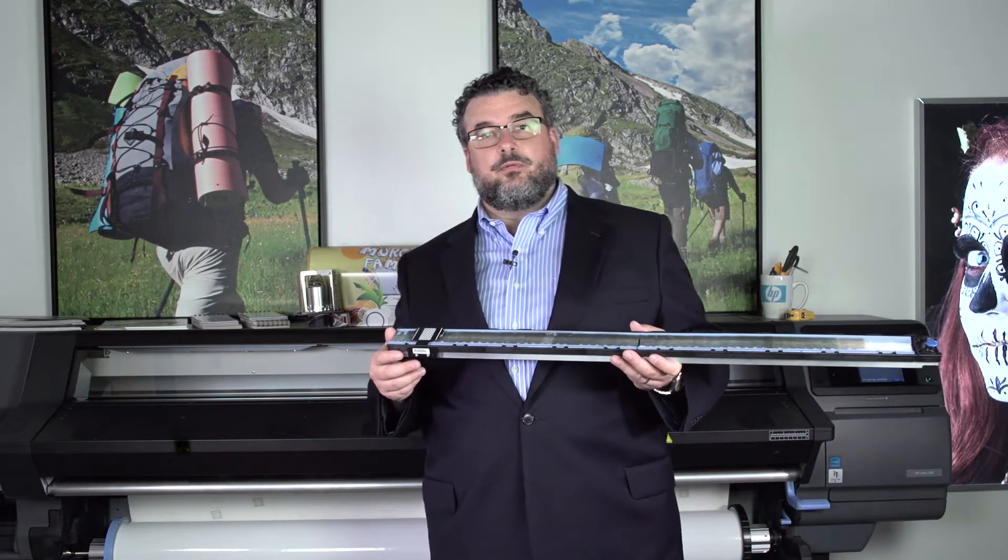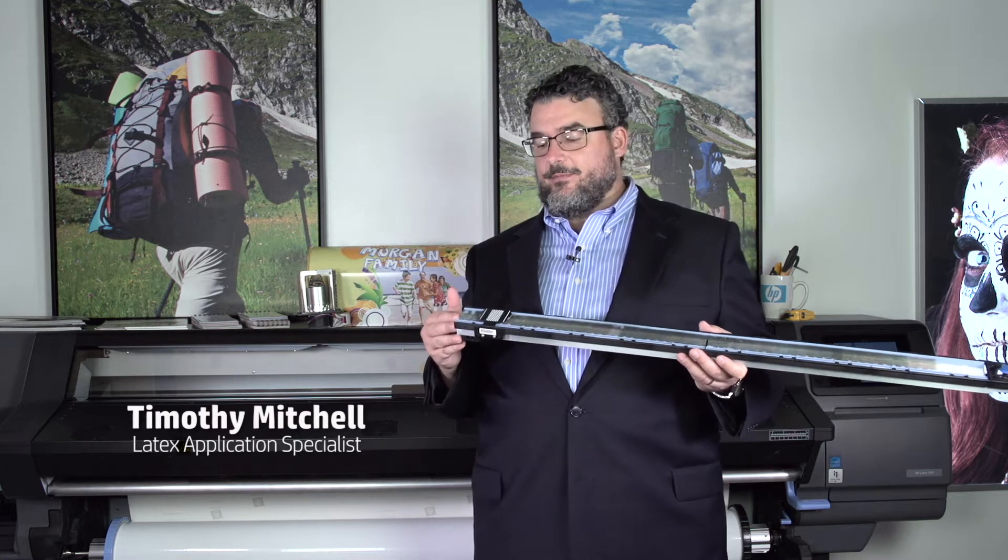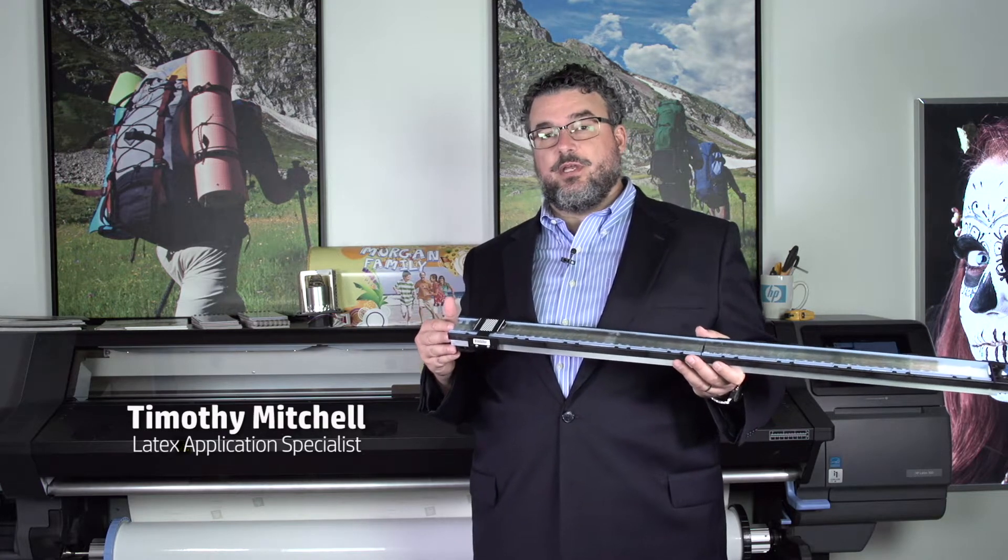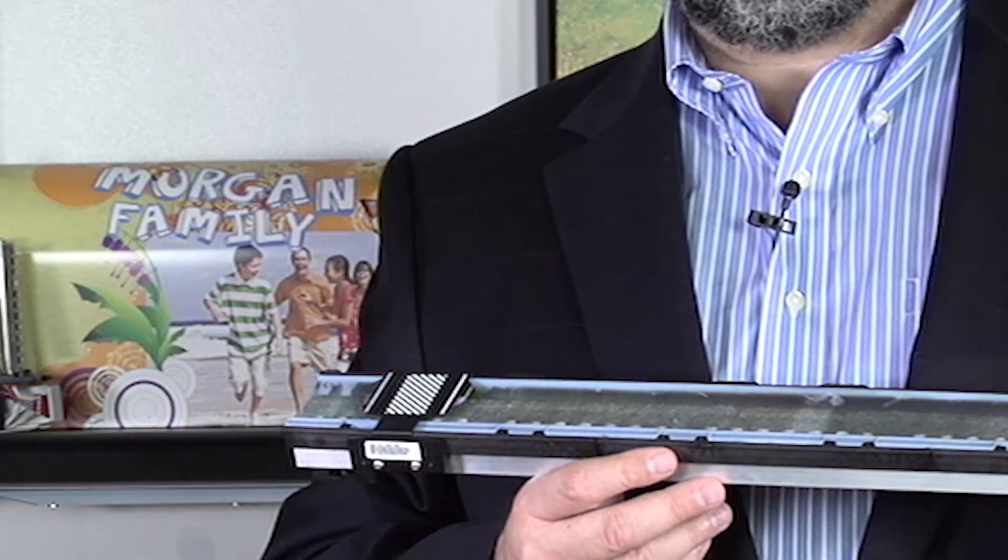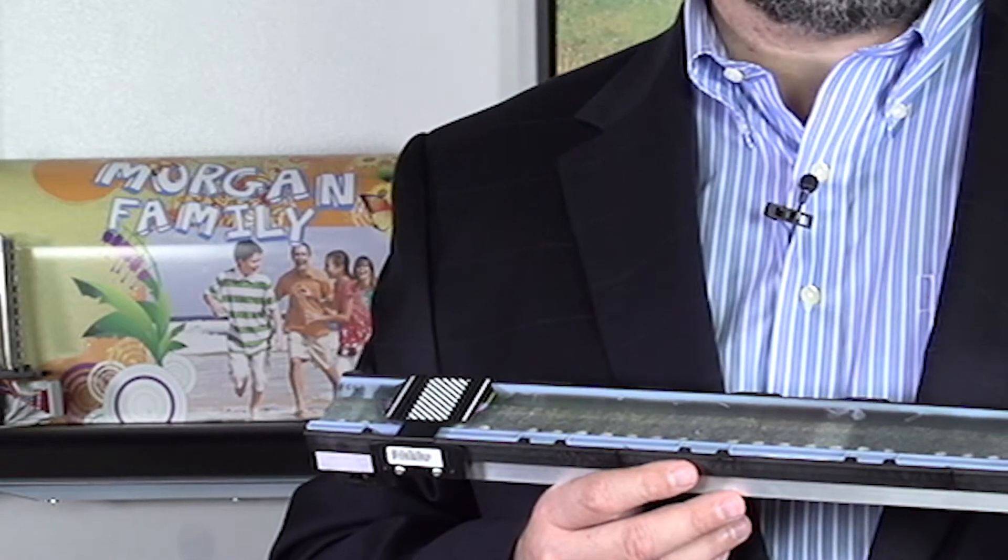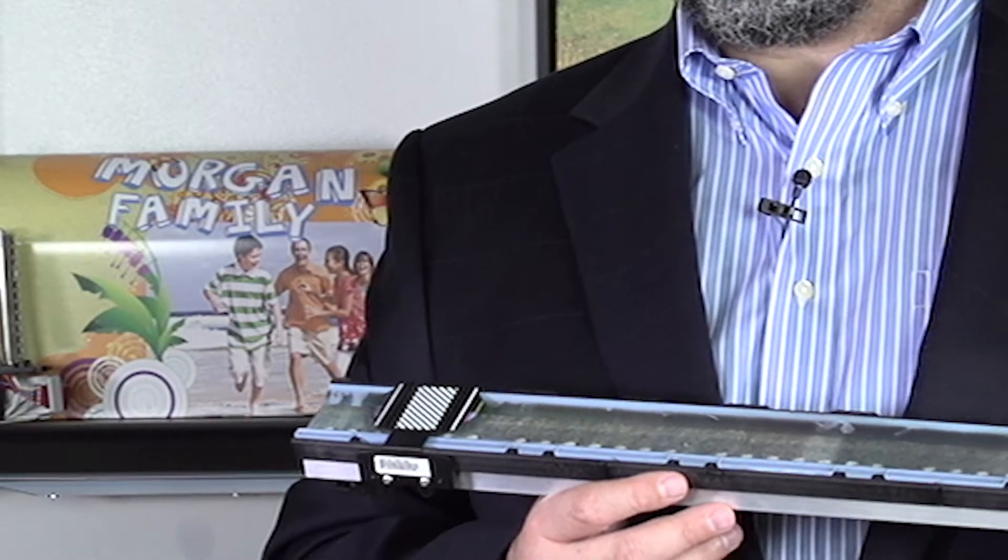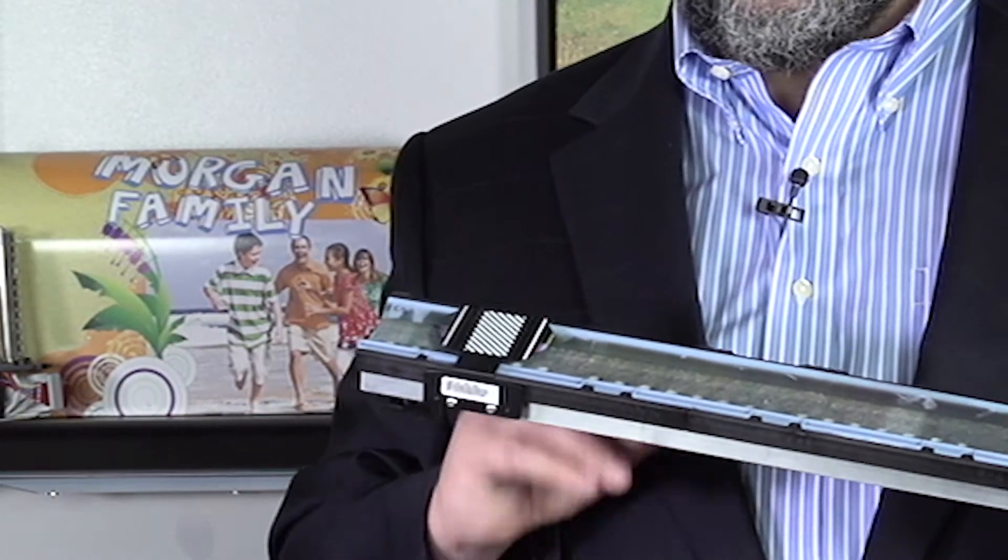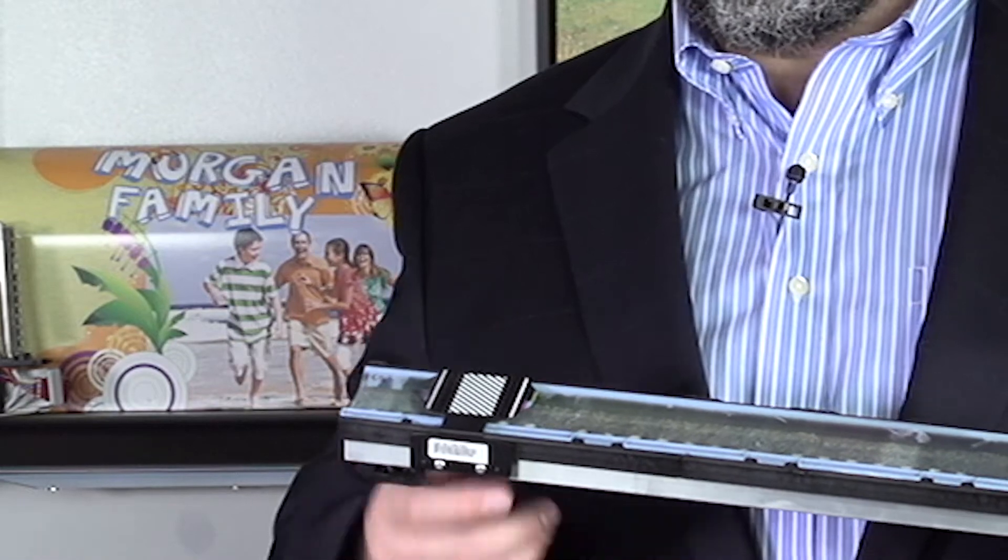I have two new features here in my hand. The first of which is the new ink collectors. These come standard on the 360 and the 370 only. They are primarily for porous materials.